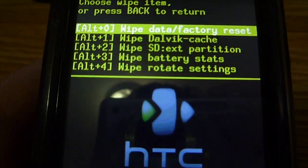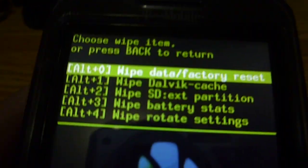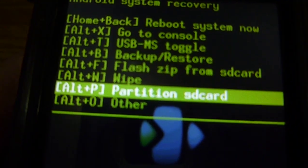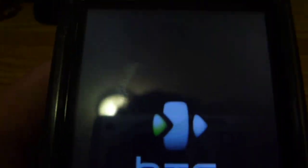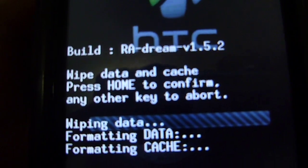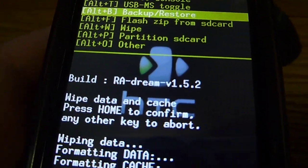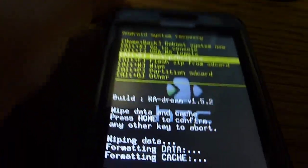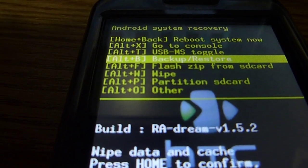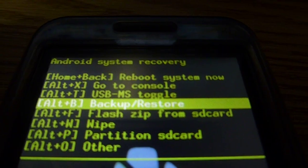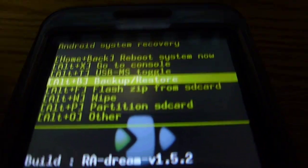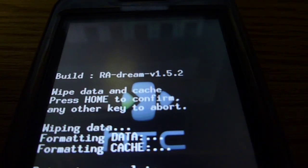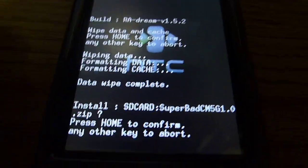And make sure you have a full data factory reset wipe. Make sure you have that. So once after you partition your SD card wipe your phone. If you don't have the Danger SPL and the radio SPL you should first put them in the root of your SD card then wipe, then flash the radio, then wipe again, flash the SPL, then wipe again and flash the ROM, the Superbad CM. Press home to confirm.